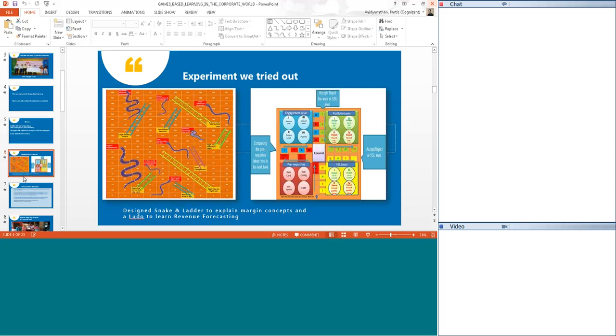It was extremely essential for me that they understood the concepts in order that the operations initiatives be successful. We tried out an experiment. We designed a small snake and ladder kind of game for explaining margin concepts, where the snakes stood for activities that brought down the margins like where you incur costs, and the ladder stood for activities that boosted the revenues. And to educate people on revenue forecasting concepts, we designed a simple Ludo-based game where ground level managers started doing forecasting, rated it with their next level, and so on up to the leadership level. Both these were game-based learnings of the concepts. We took it to the teams, conducted multiple sets across different cities, and tried explaining the concepts through these games.